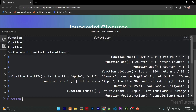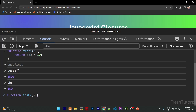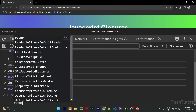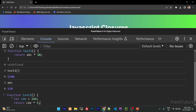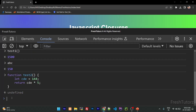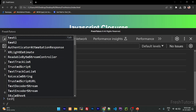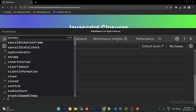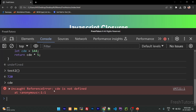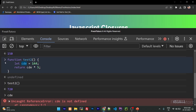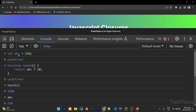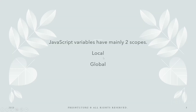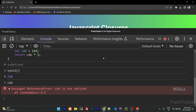We have a function, and inside it we declare a local variable cde equal to 1444, and return cde multiplied by 5. Now, if we try to access cde outside the function, we get an error: cde is not defined — because cde is a local variable and is not accessible outside its function.